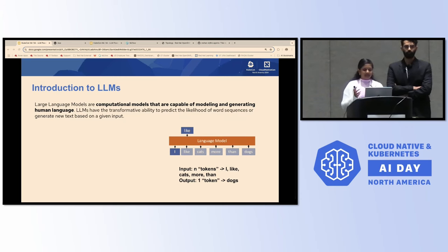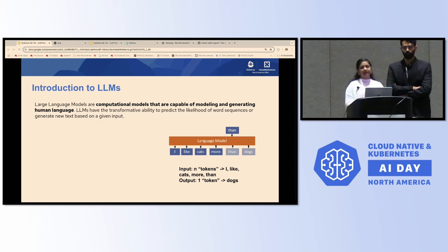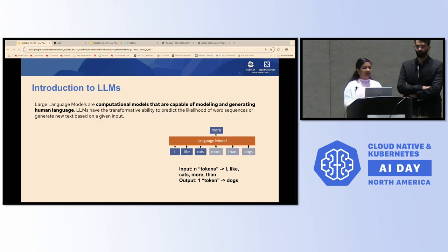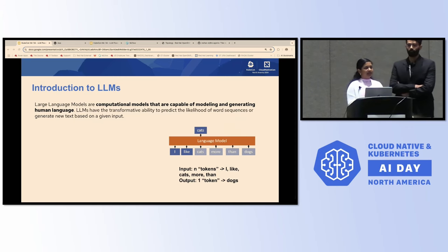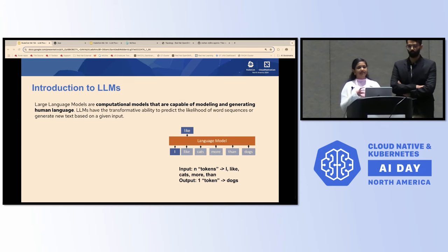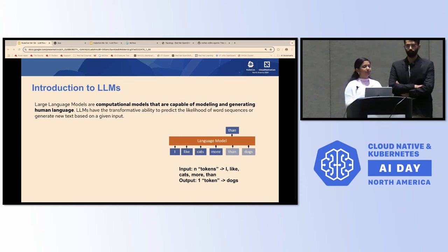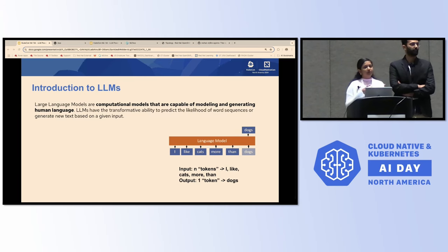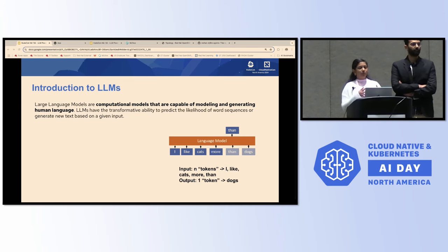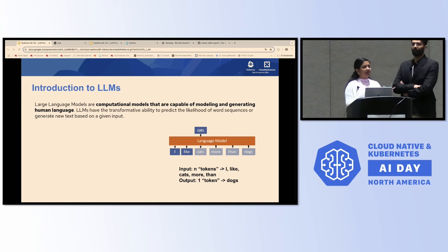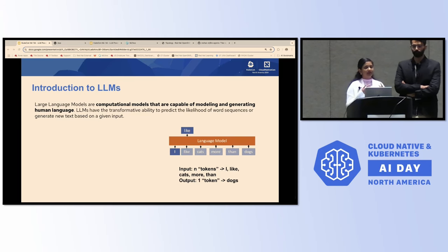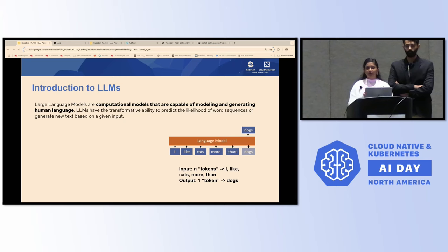If you look at this animated GIF, if I give it an input like 'I like cats more than,' it's going to predict, based on its existing set of text and tokens, and based on the dataset it's been trained on, what is the most likely semantically similar word that can come next based on these input tokens. So it's going to say: 'I like cats more than dogs.'